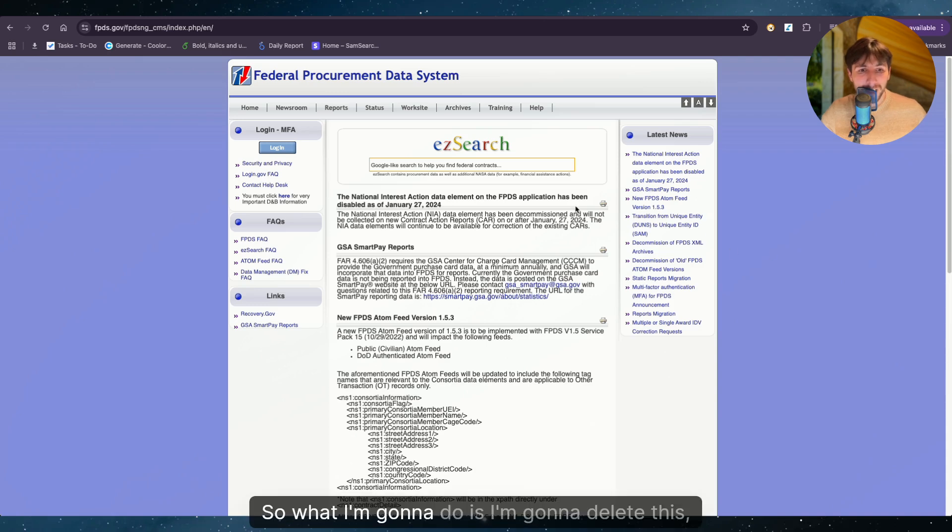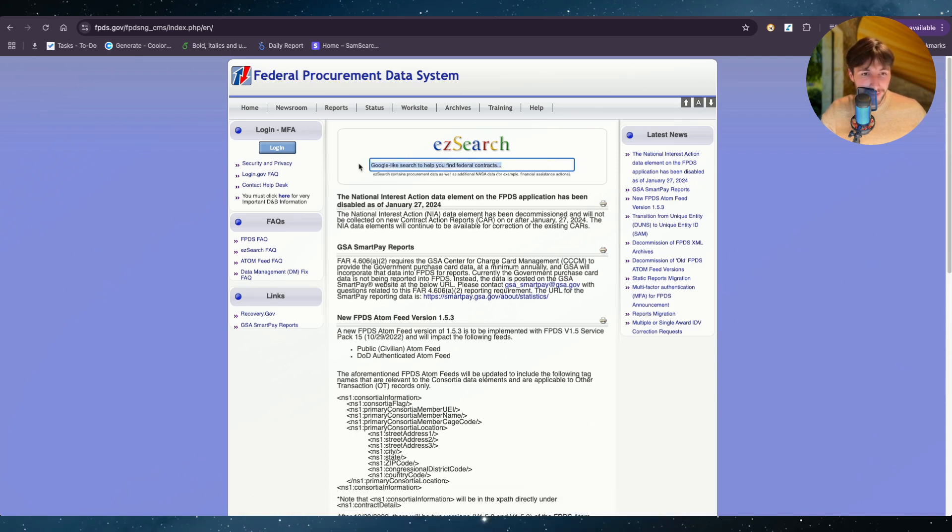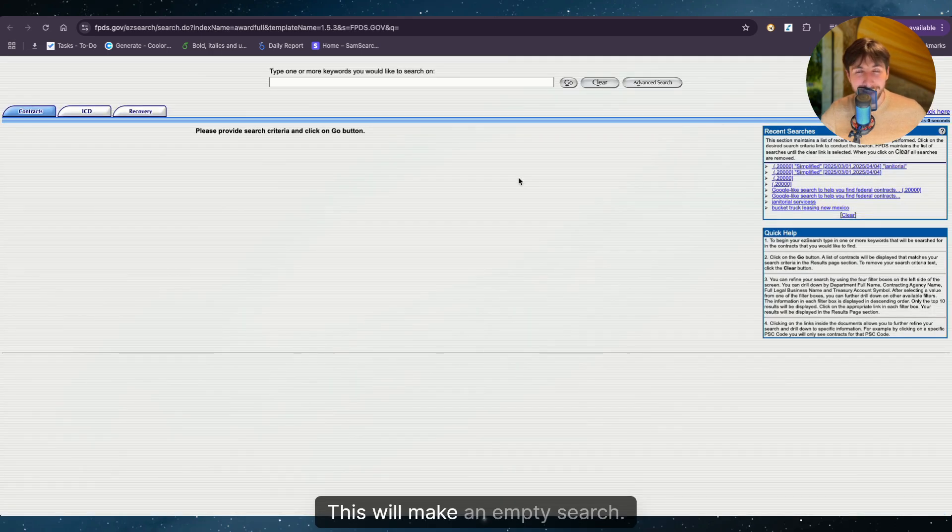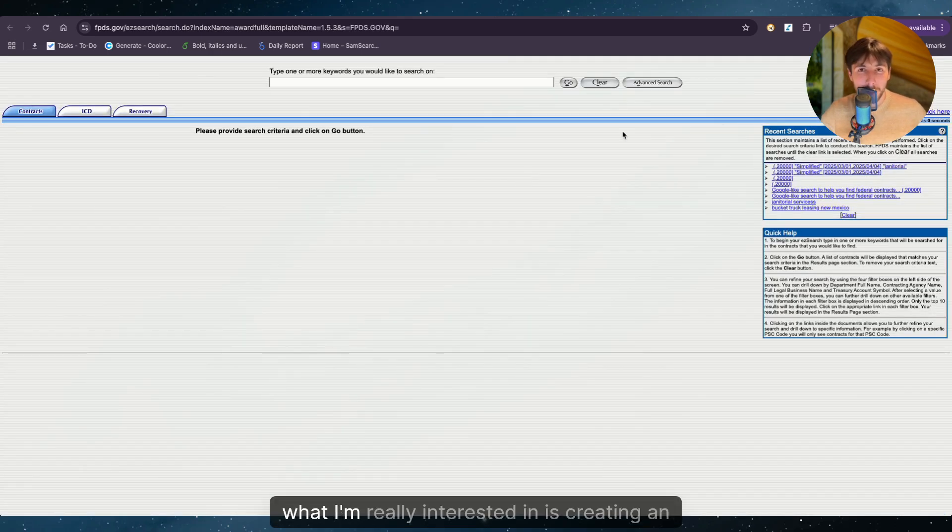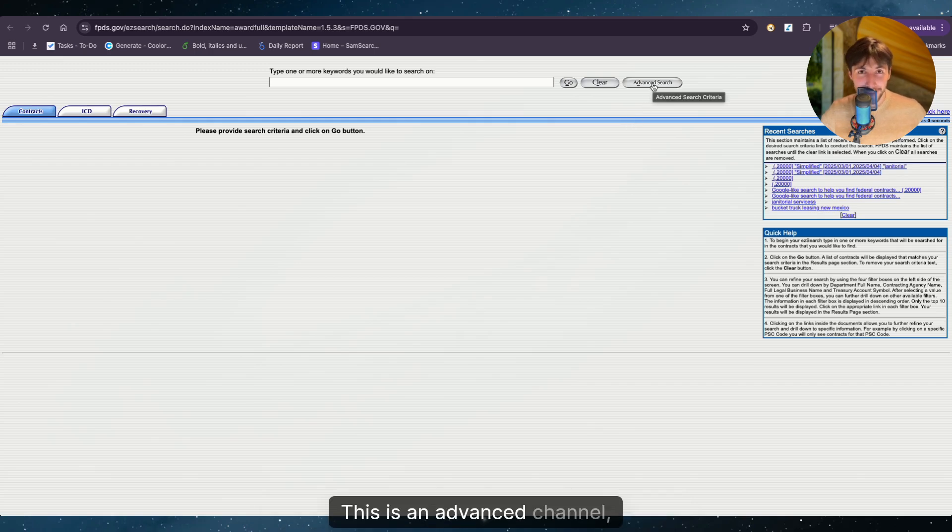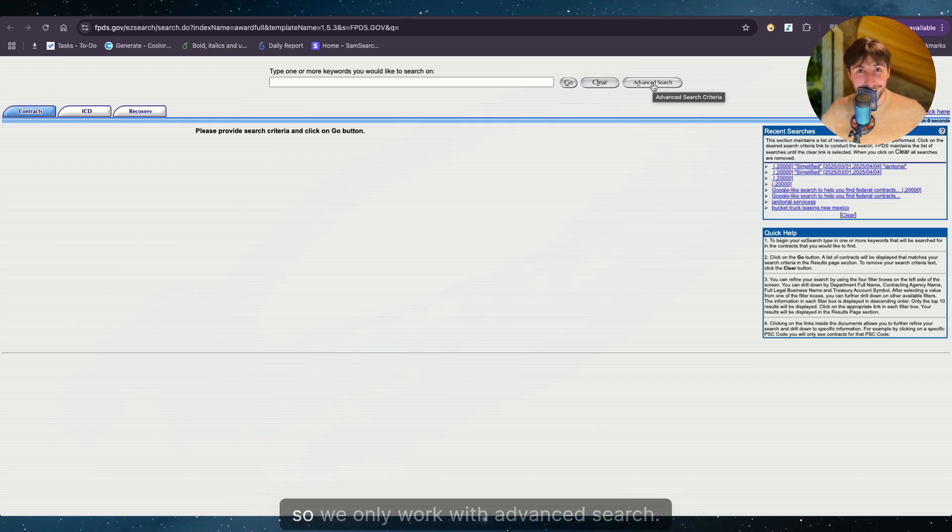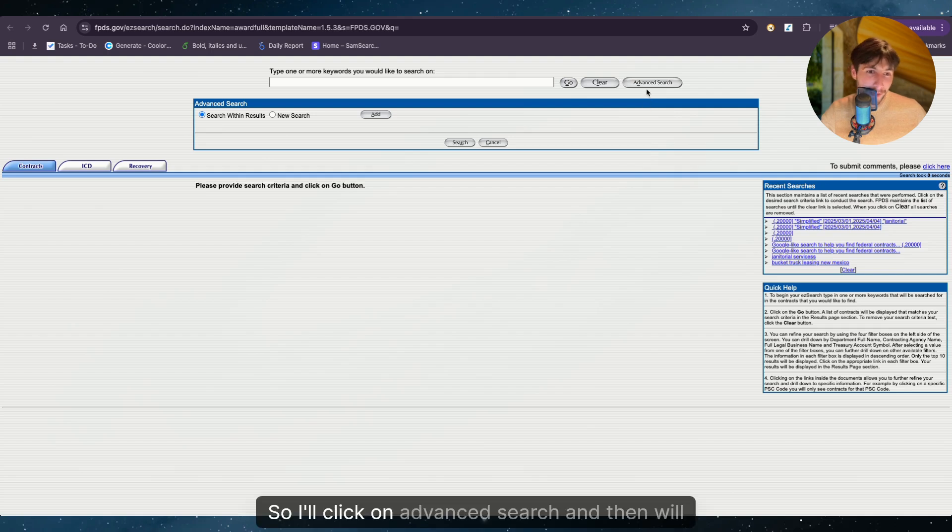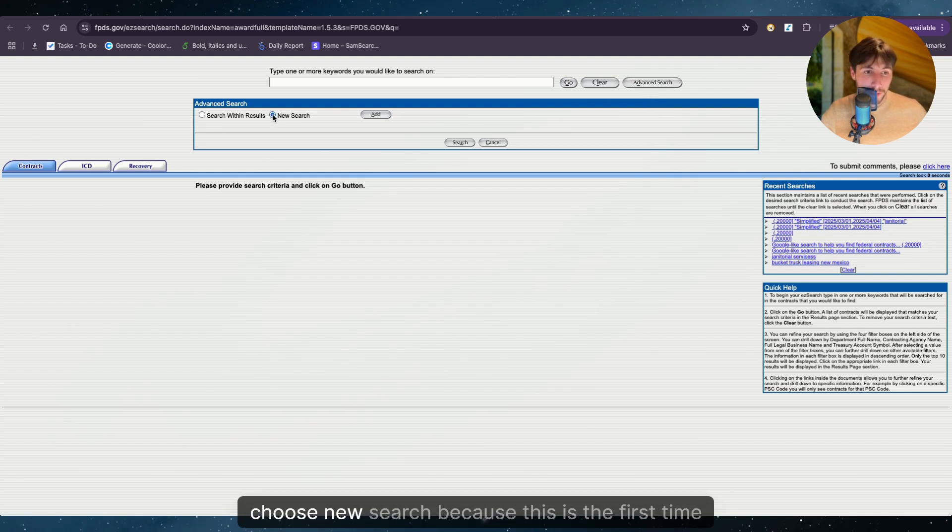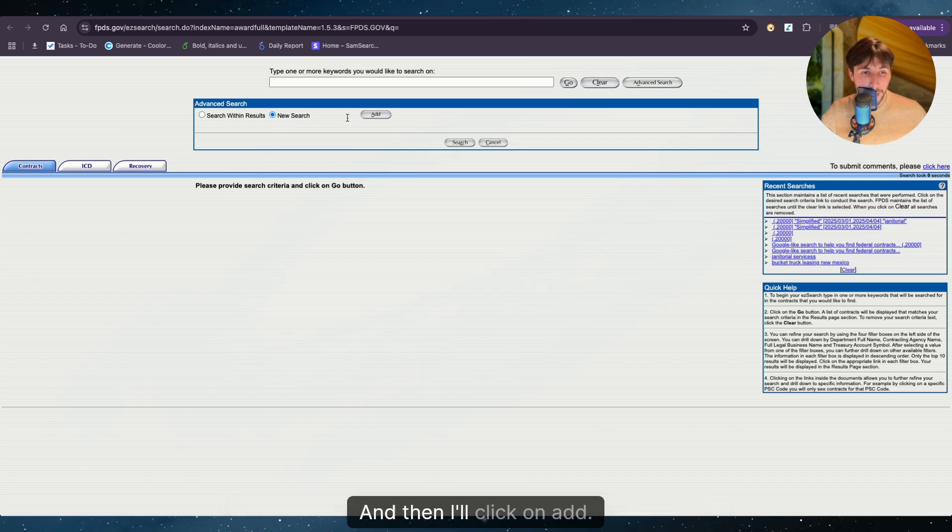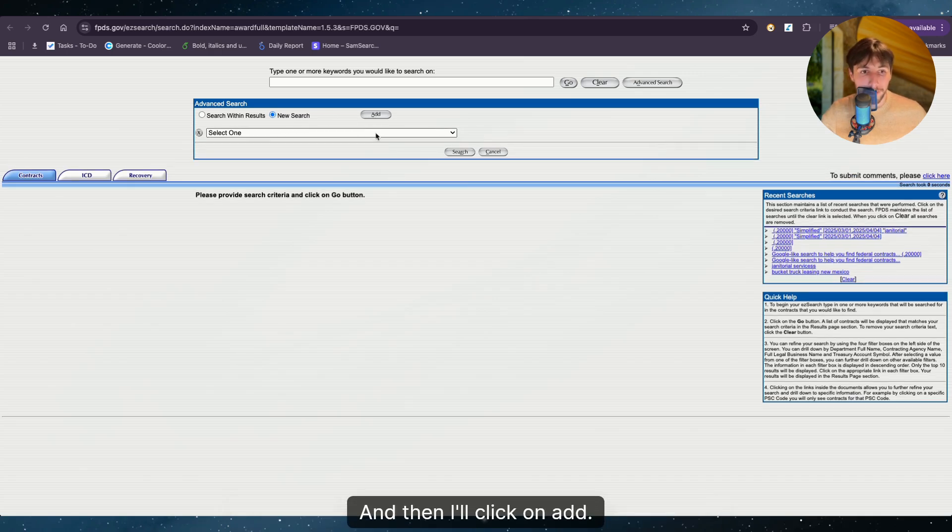fpds.gov is another free government contracting website where all awarded opportunities are published. So what I'm going to do is I'm going to delete this placeholder sentence and then I'll press enter. This will make an empty search. What I'm really interested in is creating an advanced search. This is an advanced channel. So we only work with advanced search. So I'll click on advanced search and then we'll choose new search because this is the first time we start searching. And then I'll click on add.